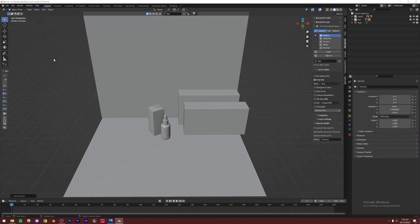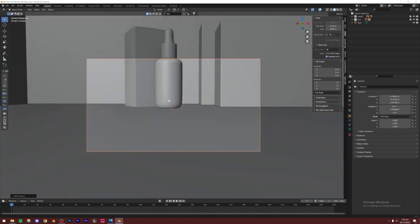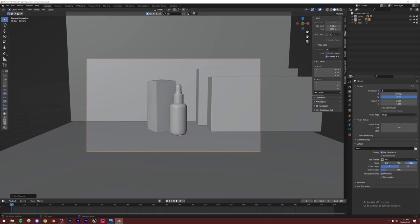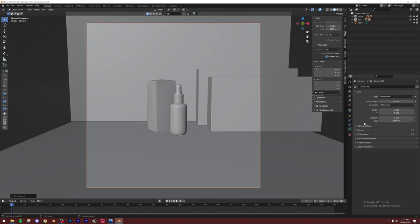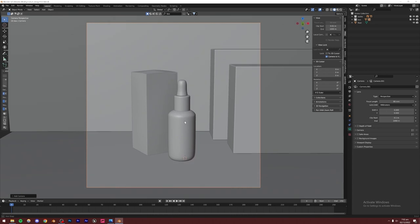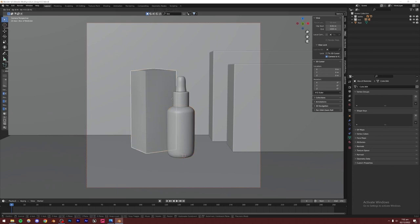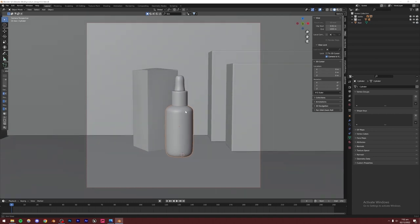Let me set up a camera. I'll go to Add > Camera, click the camera icon to go inside the camera view, then go to View and enable Lock Camera to View so I can move it freely. I'll set the output to 2000 by 2000 for a square render, and increase the focal length to around 80mm — product shots usually have a very high focal length. Then I'll select the bottle and position it in the scene.